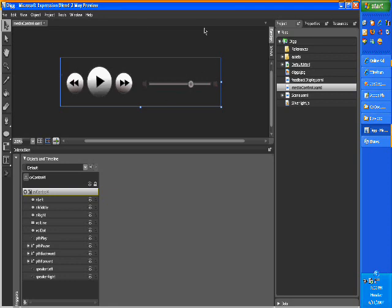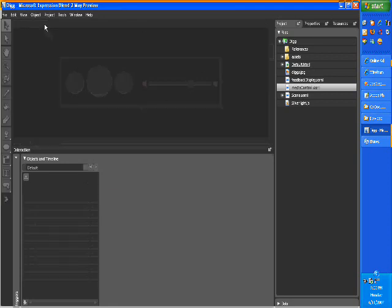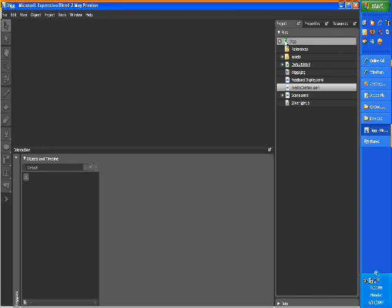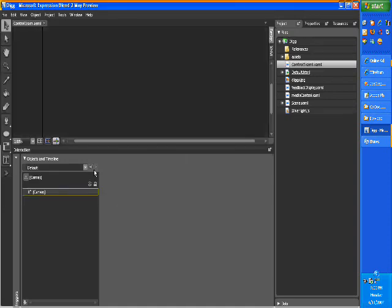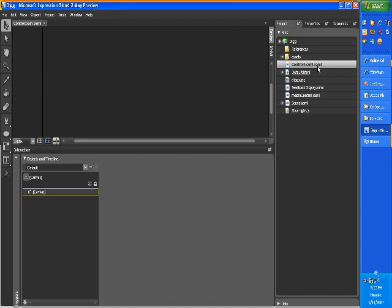Alright, so let's close this one down, let's create a new scene, and I'll call this control 5, control5.xaml. Someone named it wrong.